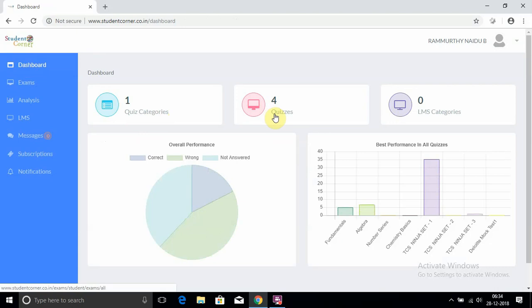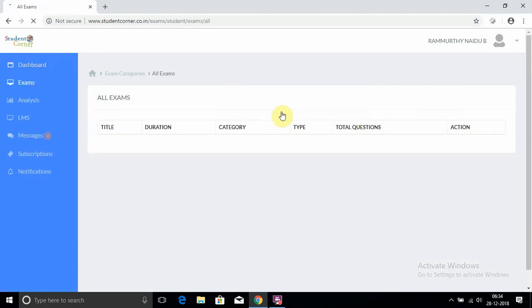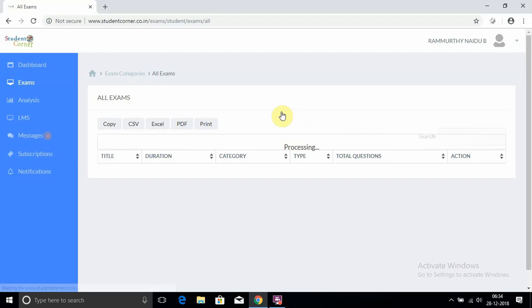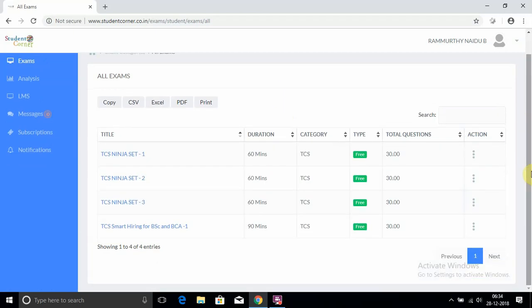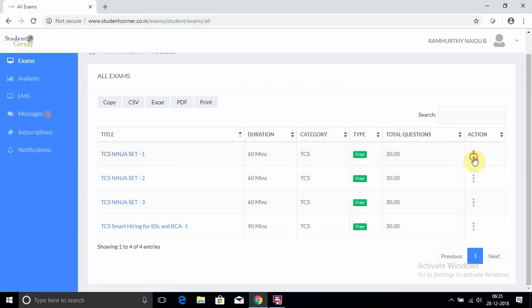Click on Quizzes. It indicates four exams. I will provide the remaining exams also, but one thing I should mention: the first three are for engineering graduates - quantitative and logical reasoning and C MCQs are common to TCS Smart Hiring for BSc and BCA. I will take one test of TCS Ninja Set 1. Here the set is shown at the end. In the Action column, you have to click Take Exam.